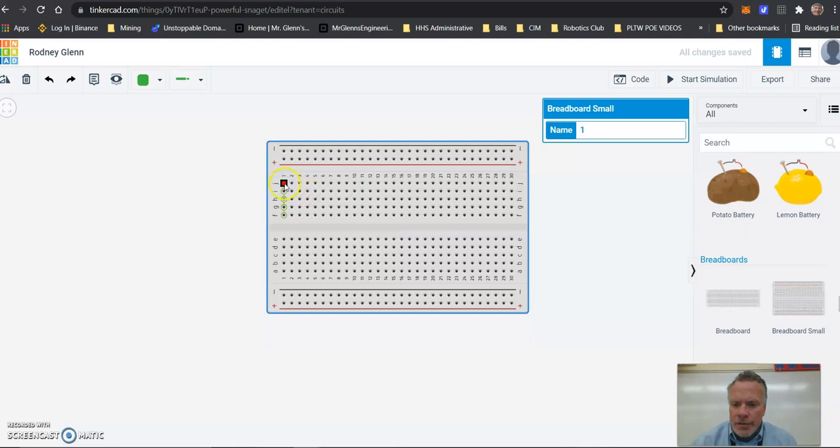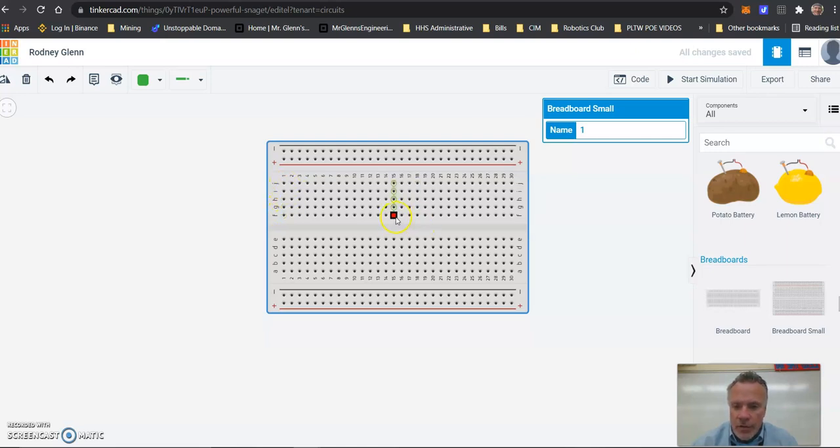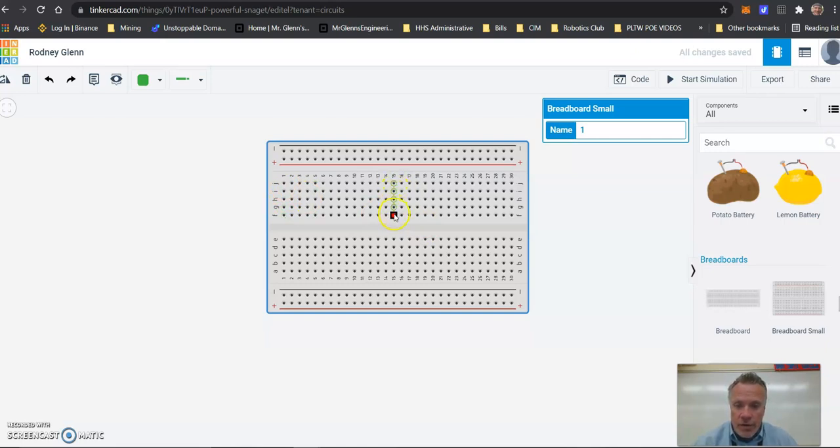Underneath the plastic is a bunch of metal strips that connect each one of these rows. So if you highlight over like row one, you'll see that F1 is connected to G1, H1, I1, and J1. And if you go down here to 15, F15 is connected to J15 - these are all connected together.